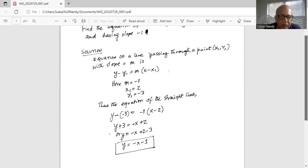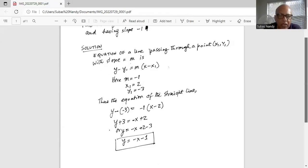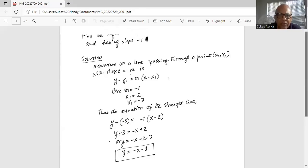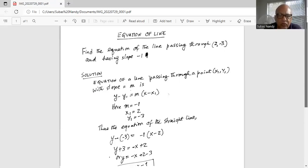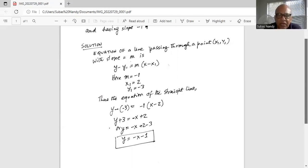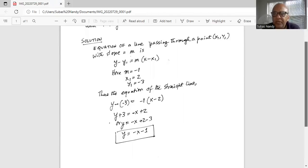So y plus 3 minus 3 equals -x plus 2 minus 3. Ultimately we get y equal to -x, and 2 minus 3 is -1. So the equation of the line passing through (2, -3) with a slope of -1 is y equal to -x minus 1.